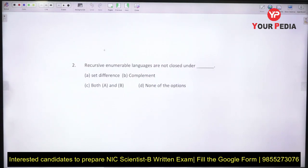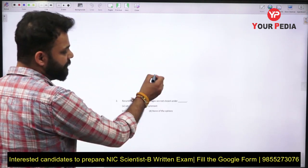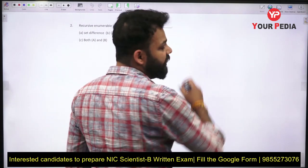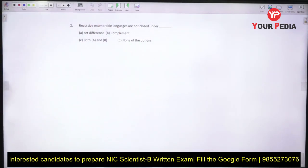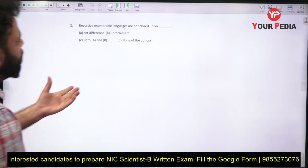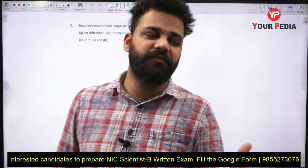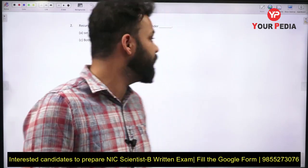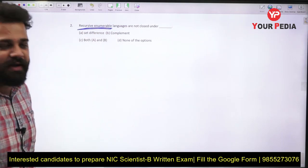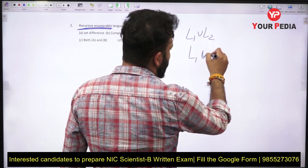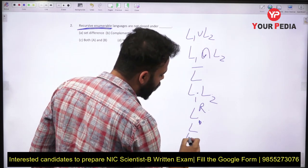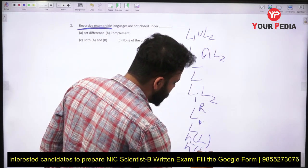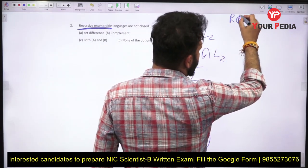The next question is: recursive enumerable languages are closed under what? Recursive enumerable (RE) languages represent the biggest subset of languages possible. When you join the full course for Theory of Computation or NIC preparation, we will study a table in great depth covering all the languages and their properties — showing which language is closed under which operation. The operations considered include union, intersection, complement, concatenation, Kleene closure, reversal, homomorphism, and inverse homomorphism.